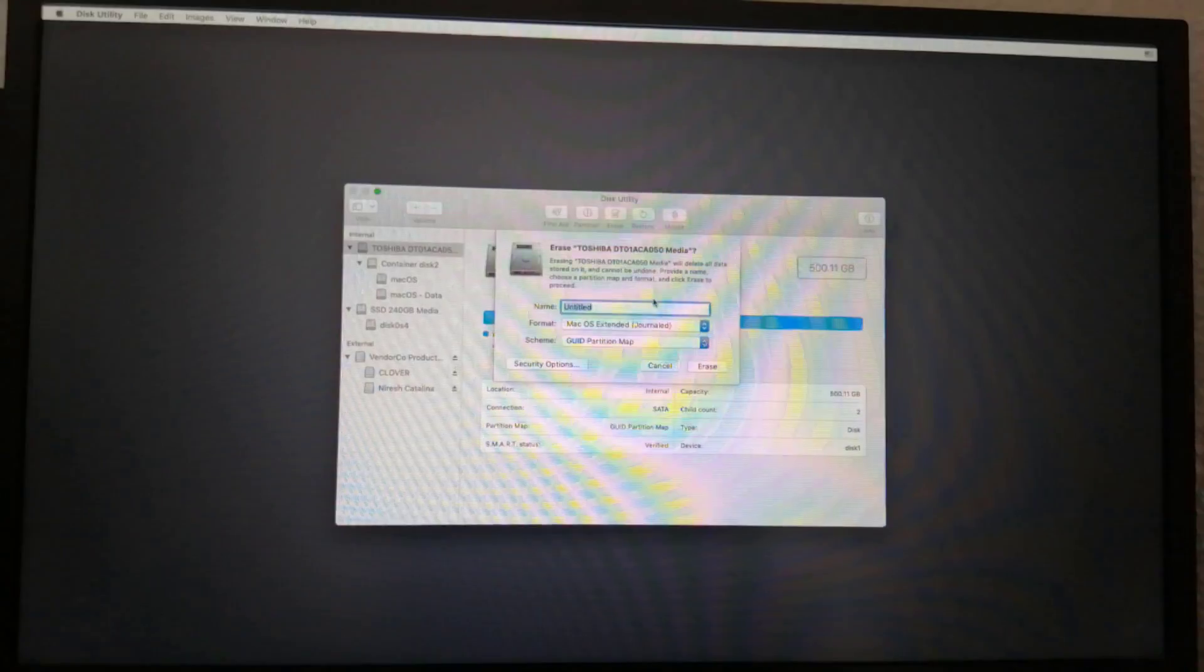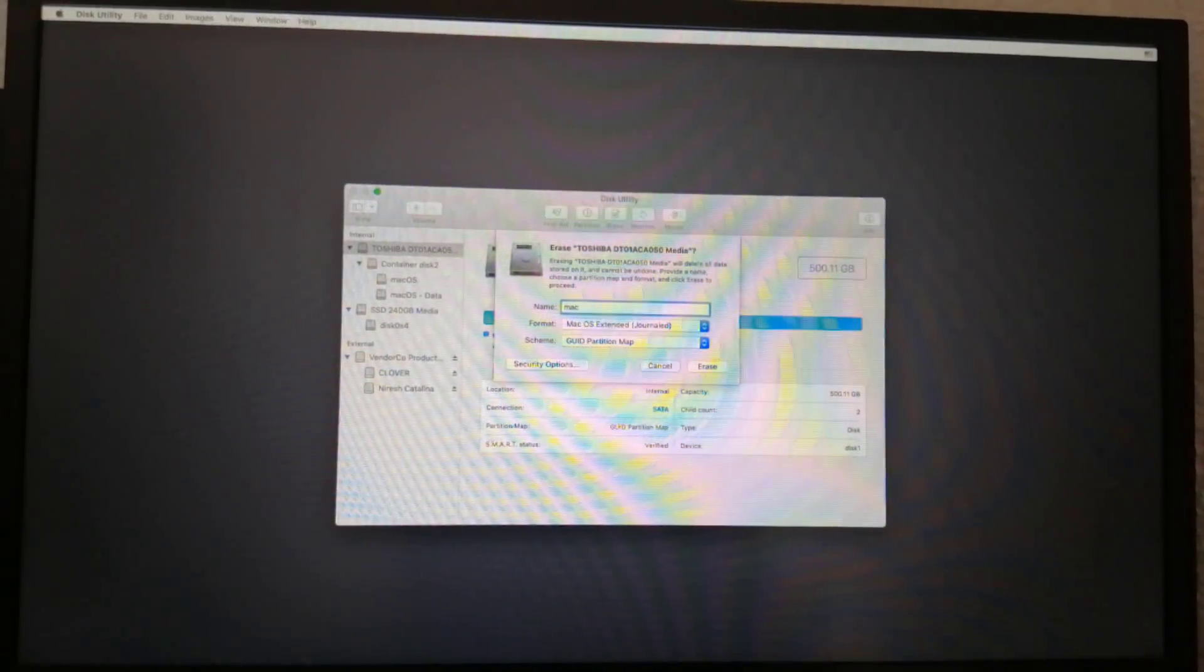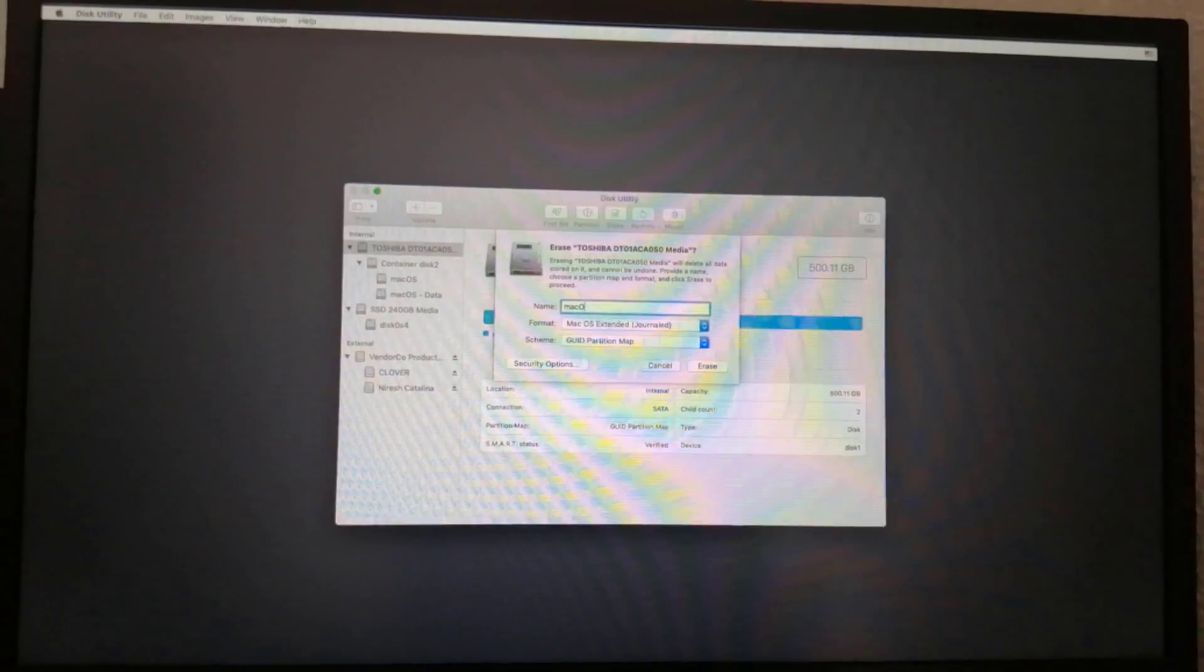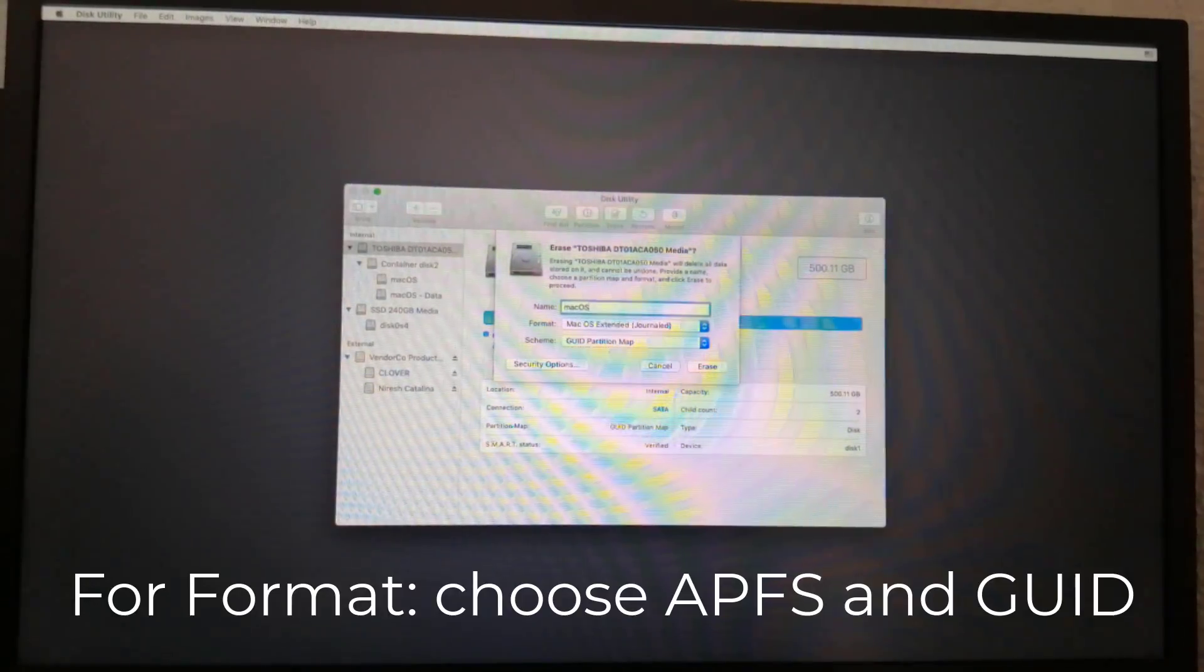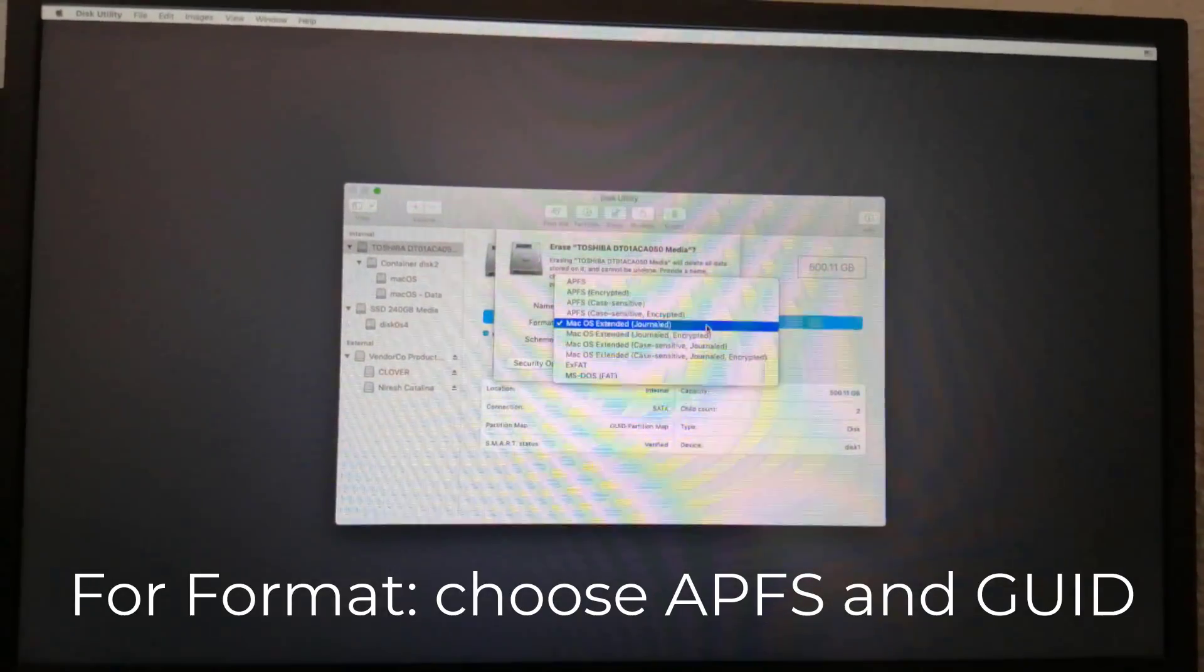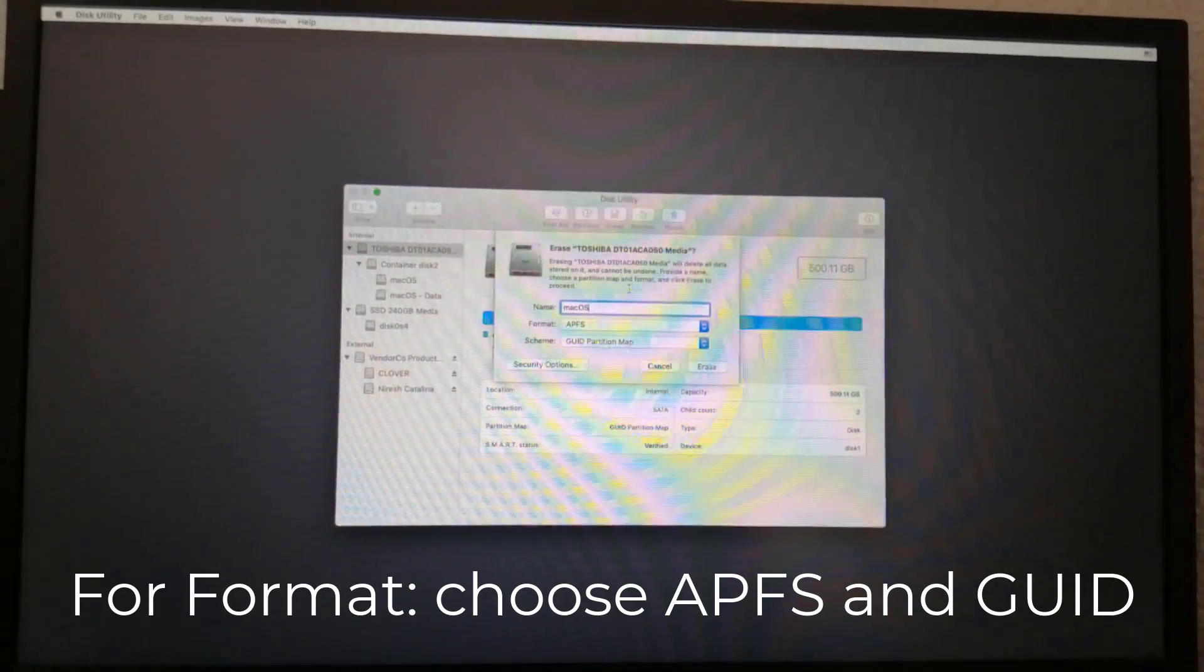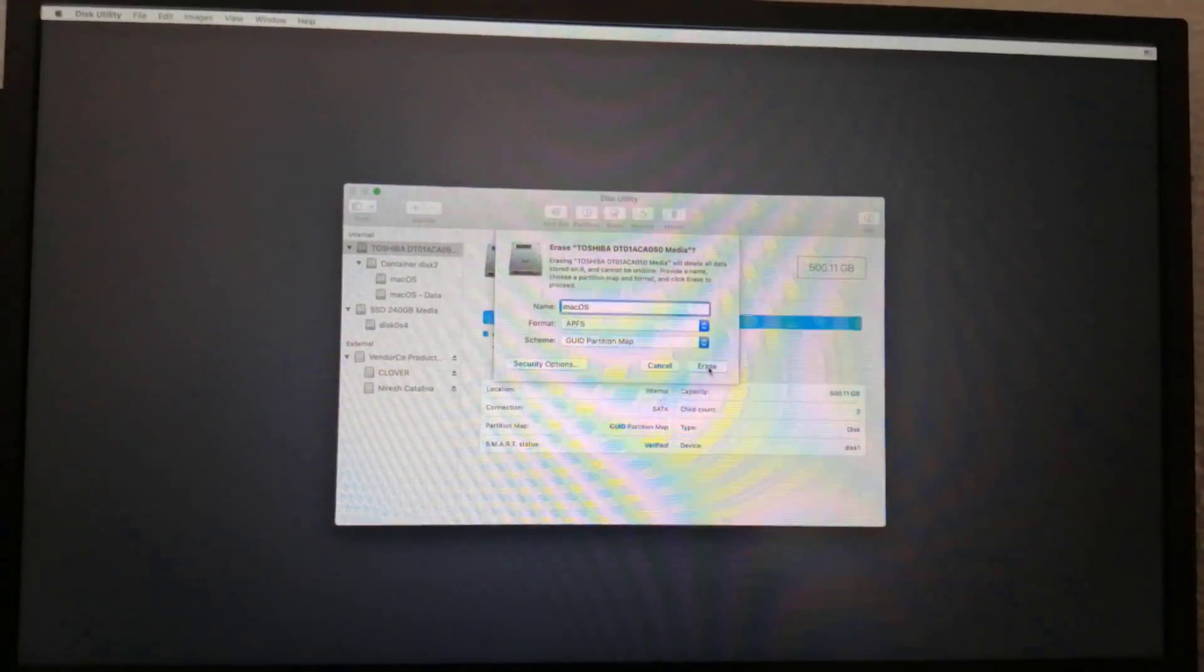For name, type macOS. You can rename it later. For format, choose APFS. Click erase.